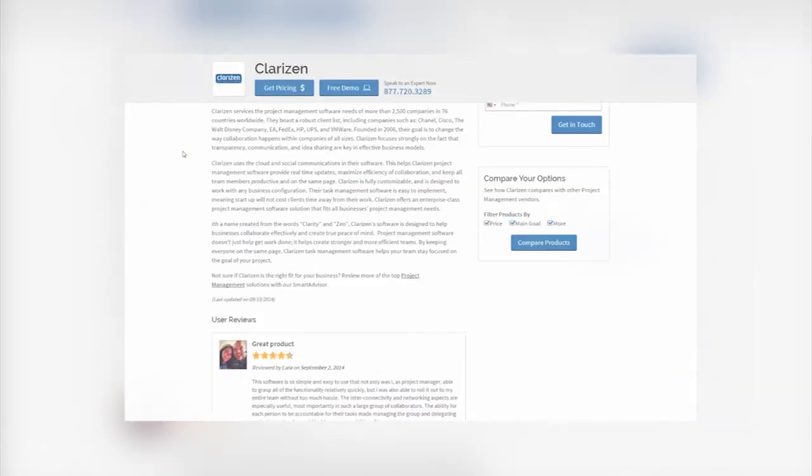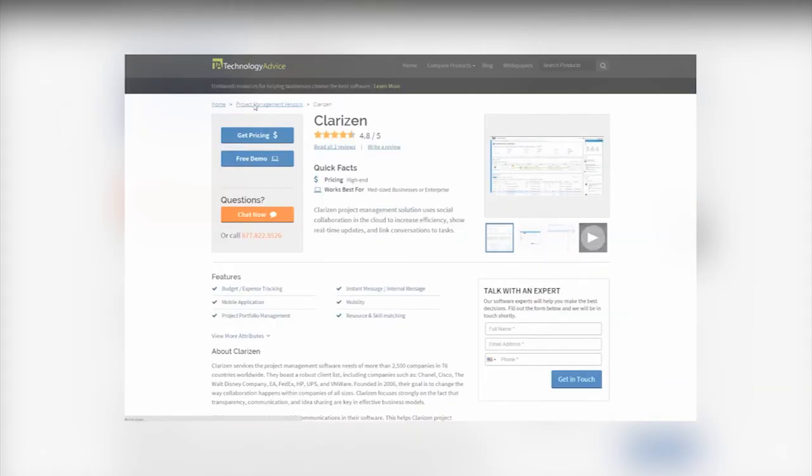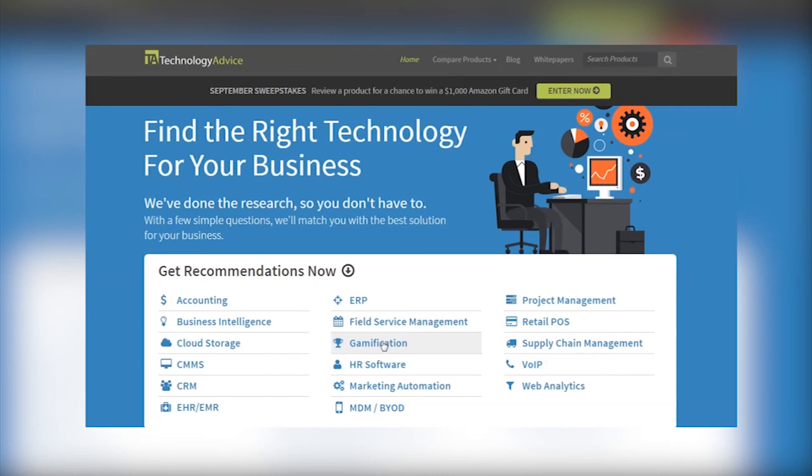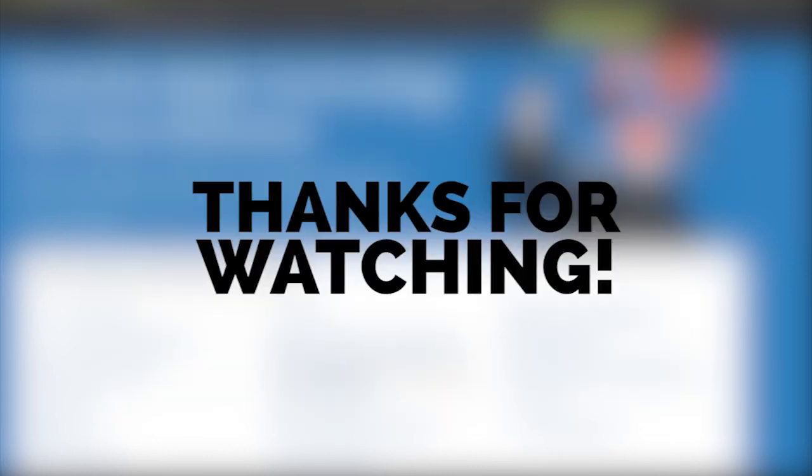To learn more about Clarison or for a personalized project management recommendation, check out our website, technologyadvice.com. Thanks for watching!